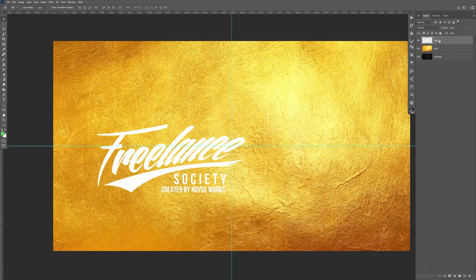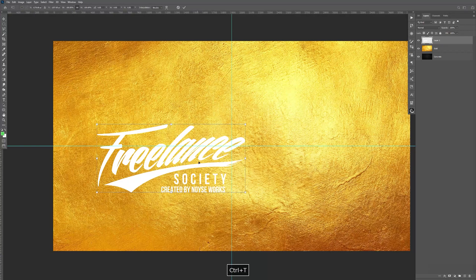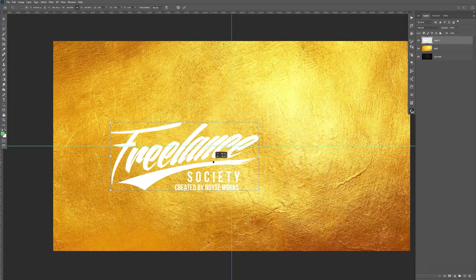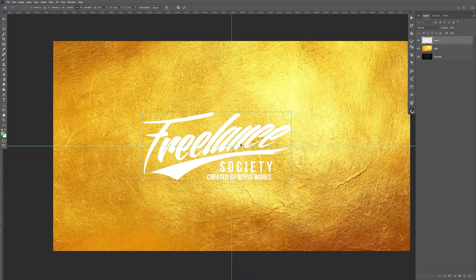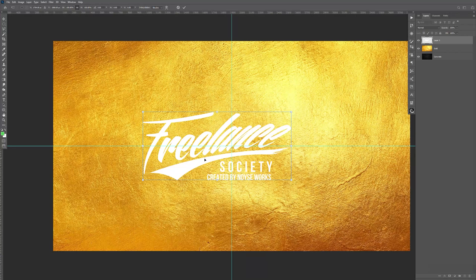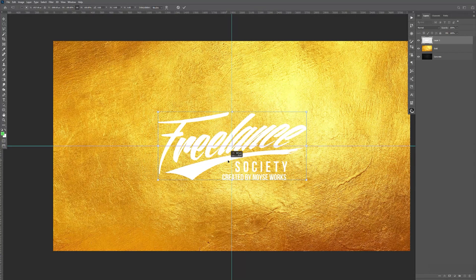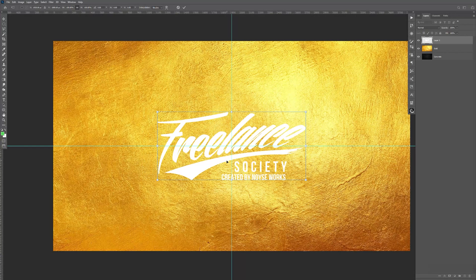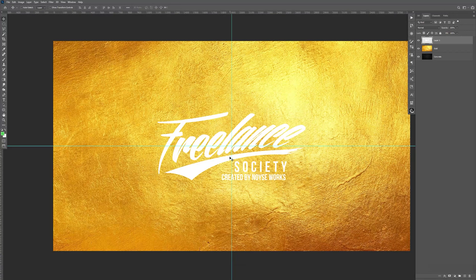Now with our logo, I'm going to hit Control-T for the transform. And I just did that just to see where the middle is at right there. Just make sure that it's centered. Looks good. Hit Enter.